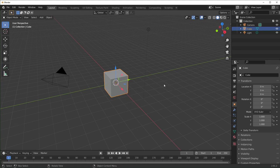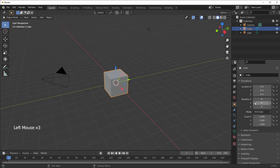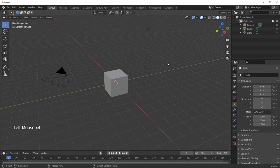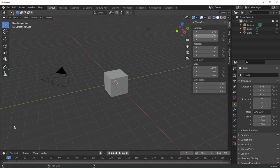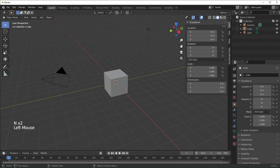Next we'll talk about transform info. When you select your cube, over on the side it gives you options for changing the location, rotation, and scale. If you don't see this, click the button on the sidebar called Object Properties. If you don't want to use that area, you can hover over your viewport and hit N and the side panel will pop up.